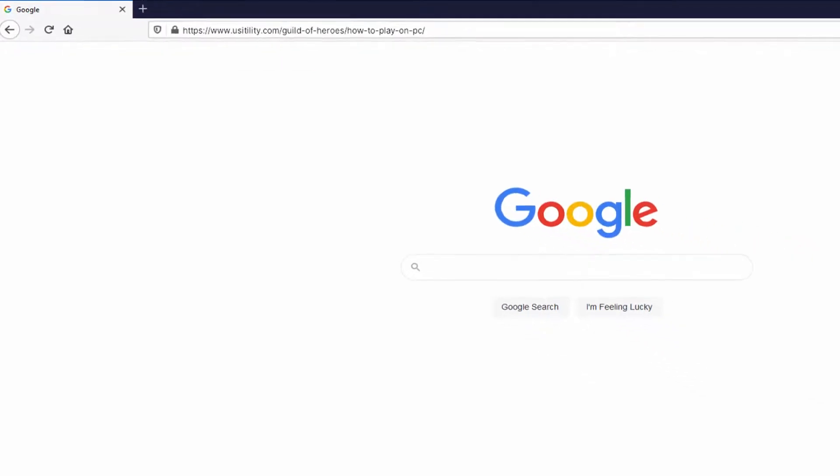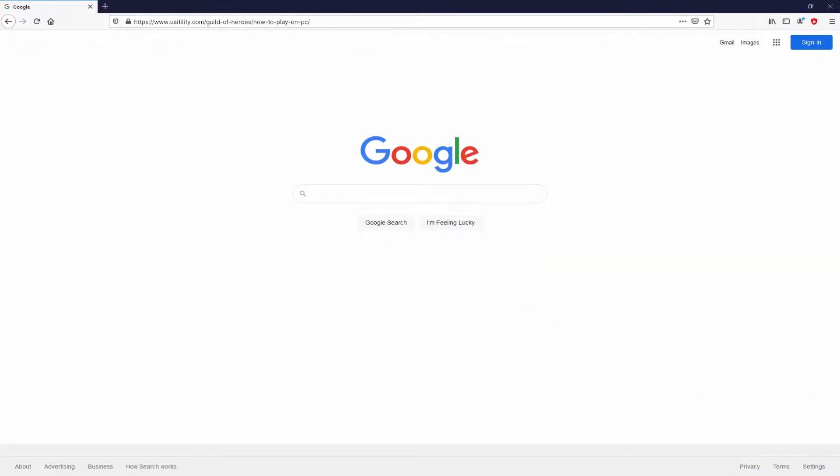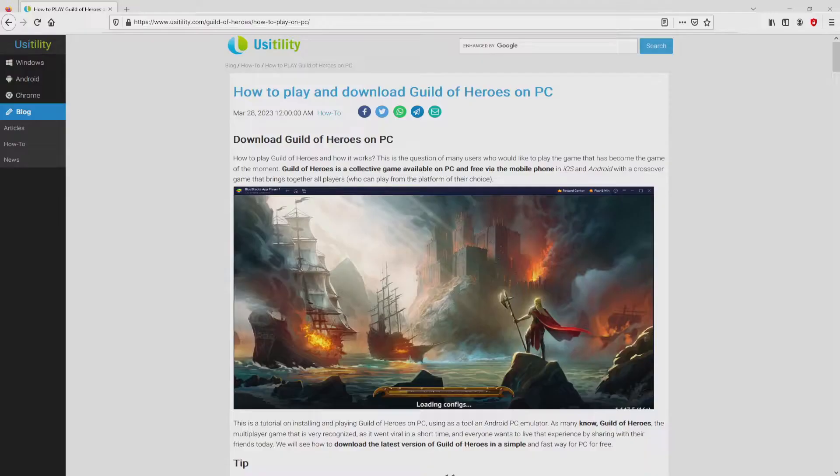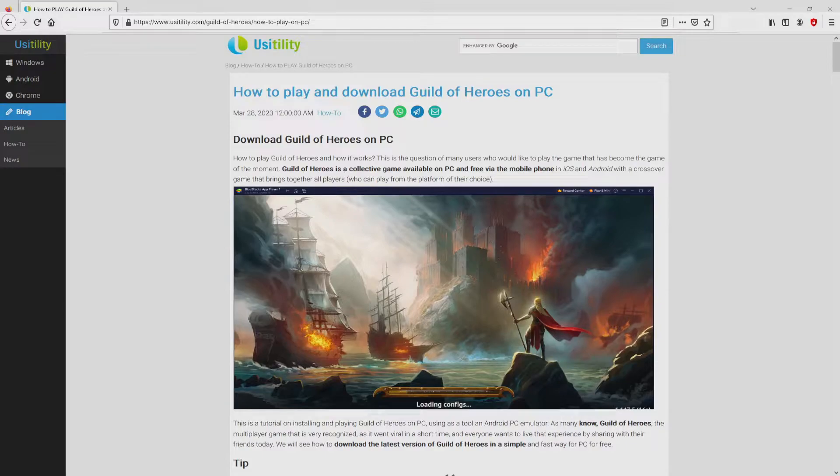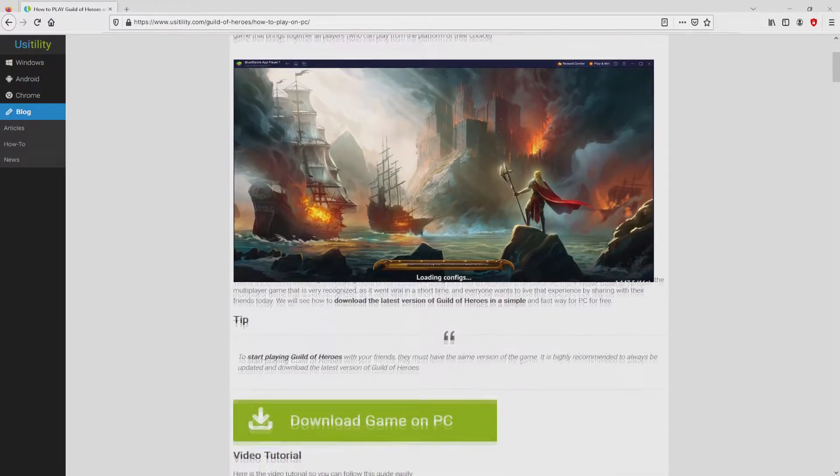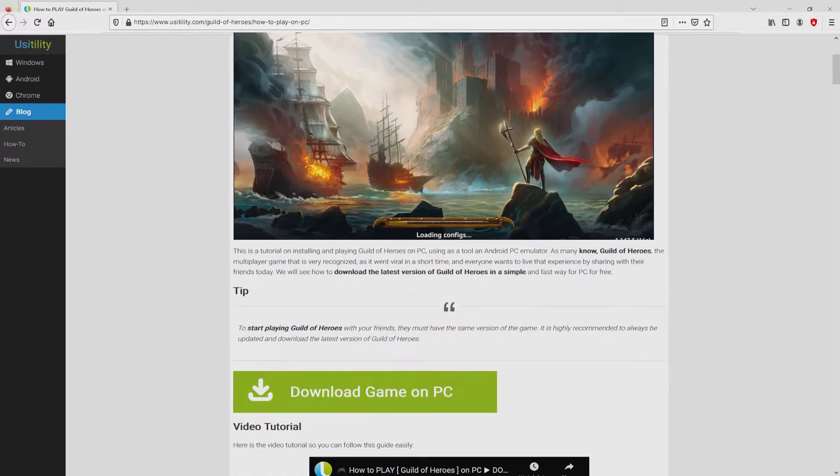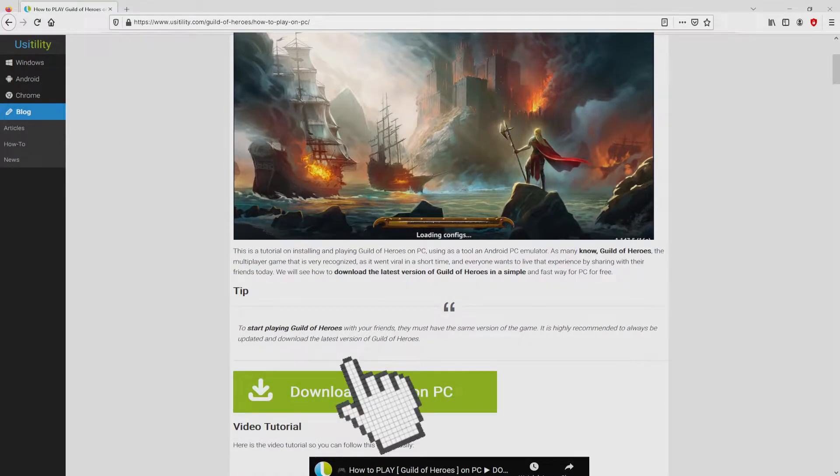You don't need to type this URL because there's a clickable link in the video description and the first main comment. We ended up there on our internet site of Usitility, exactly where we include an in-depth explanation on how to obtain Guild of Heroes on computer. We scroll down a bit and click on the download game on PC button.